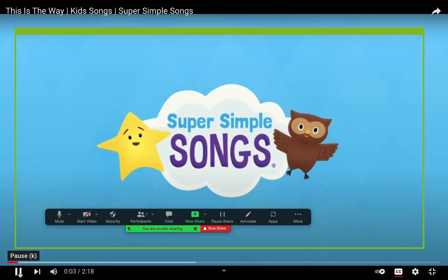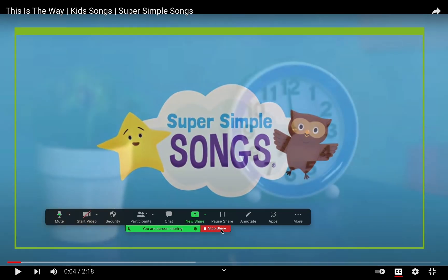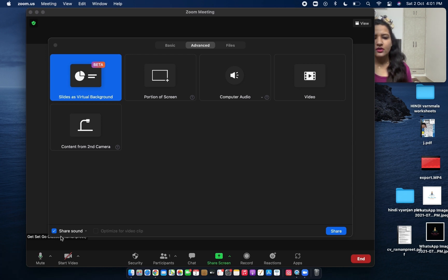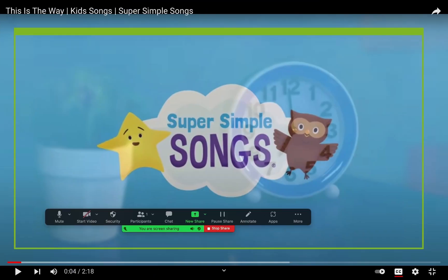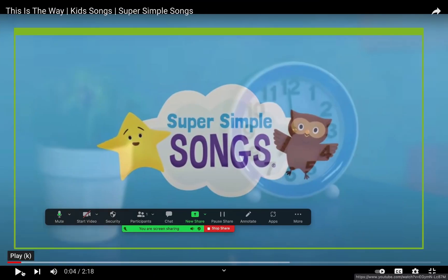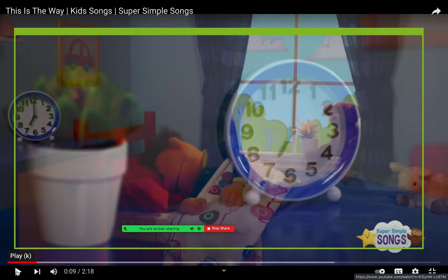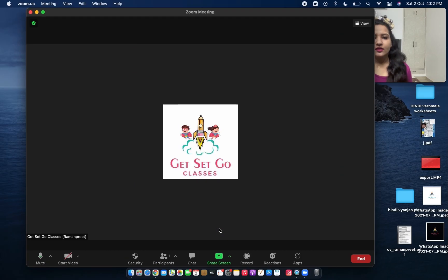One very important thing here: while sharing screen, there is a Share Sound button. If you do not press this Share Sound button, whatever video you are playing — you would be able to hear the sound but your participants would not be able to hear it. If you have checked that tick, they will be able to hear the sound as well. If you haven't checked it, they will not be able to listen to the sound. This option is somewhat hidden on the left side of the tab.